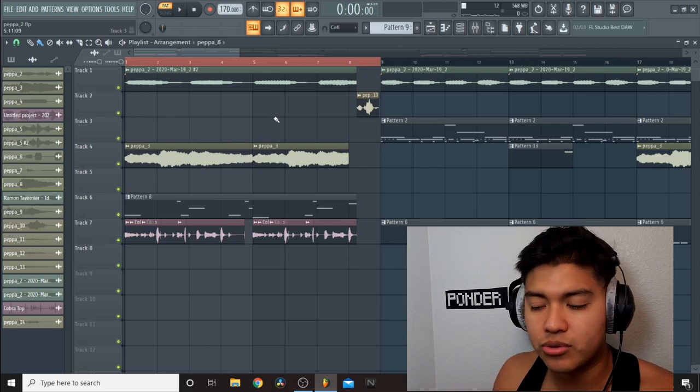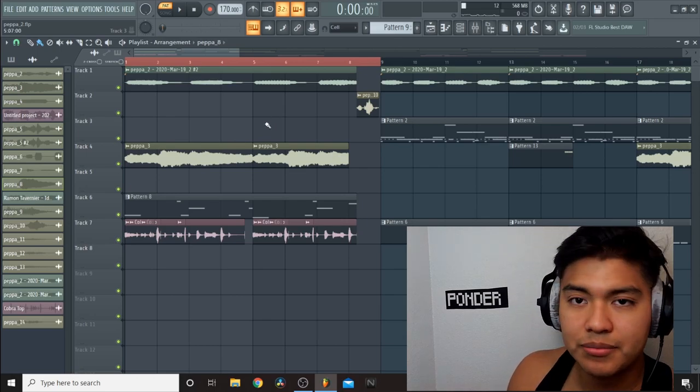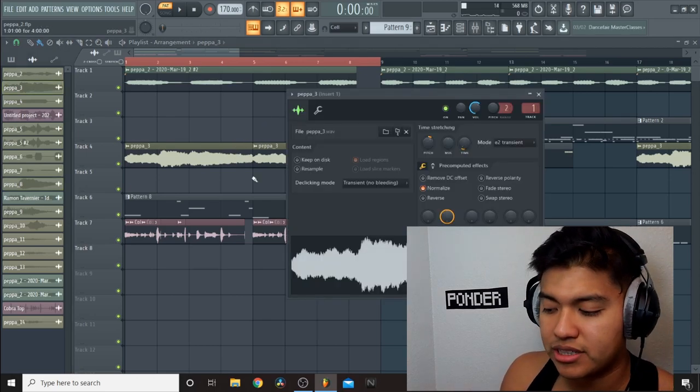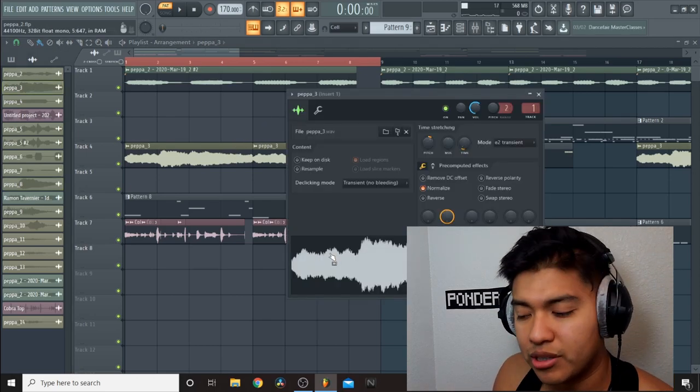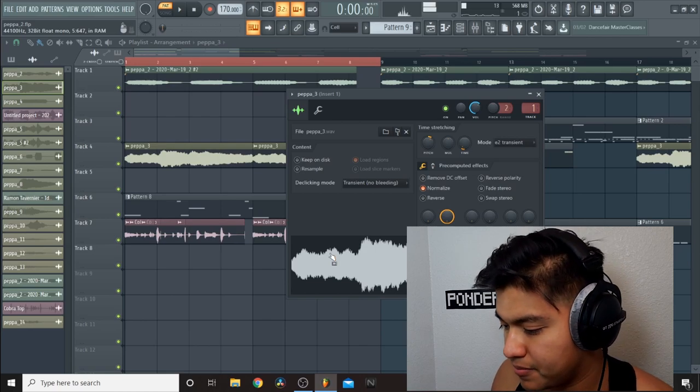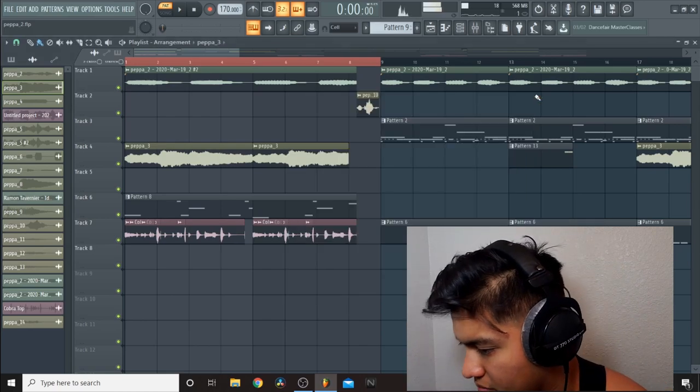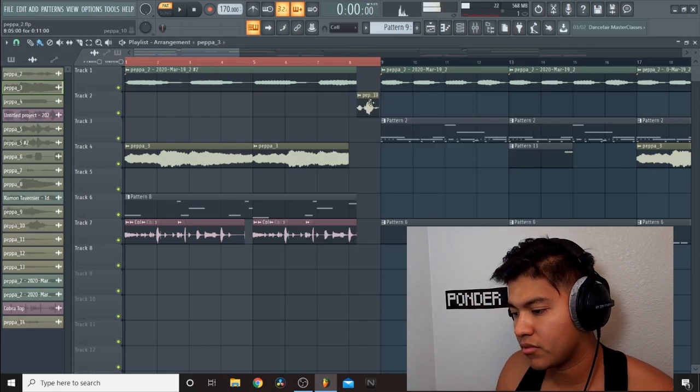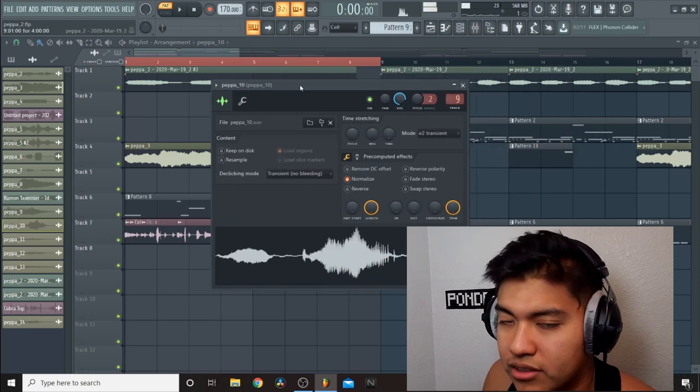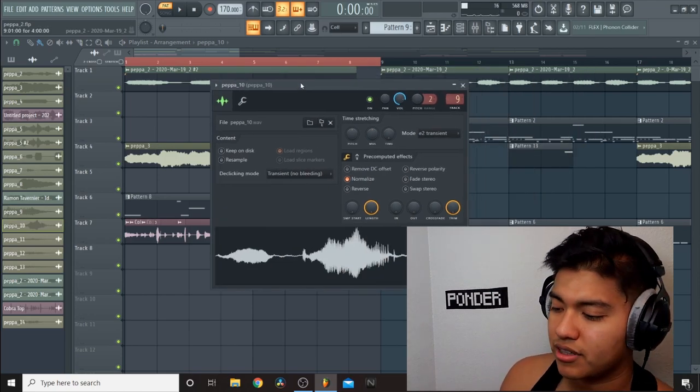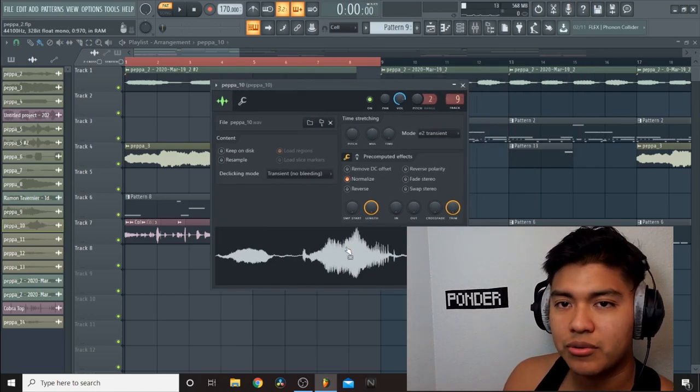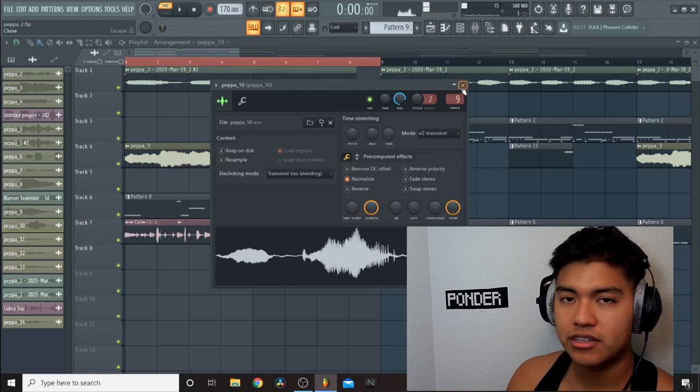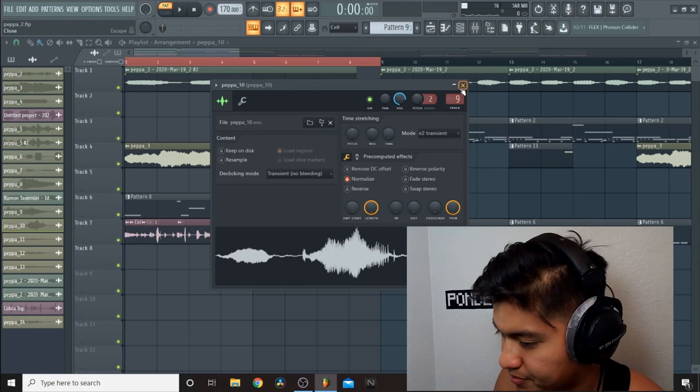Actually let me show you real quick. Along with the main melody, I also picked out this bell sound right here. And then also, kind of like as a drop, I used Peppa Pig's voice saying 'rocket.'